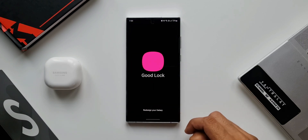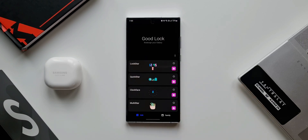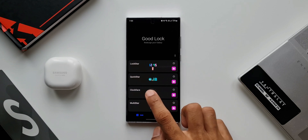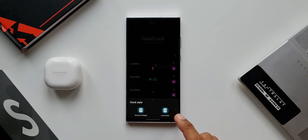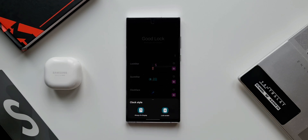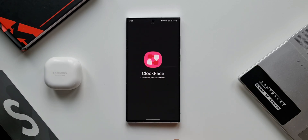Let's open this application. Here you see Clock Face — when I tap on this we get two different options: one is Always On Display and the second one is Lock Screen. This means we can customize these two options separately on this module. Now I'll tap on Always On Display.